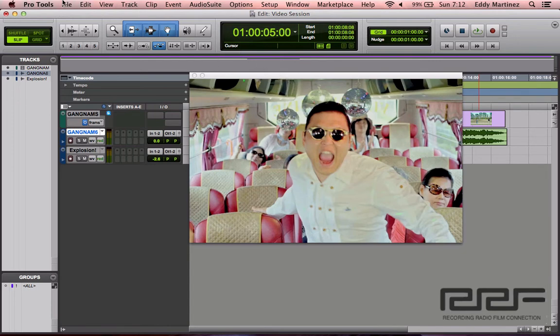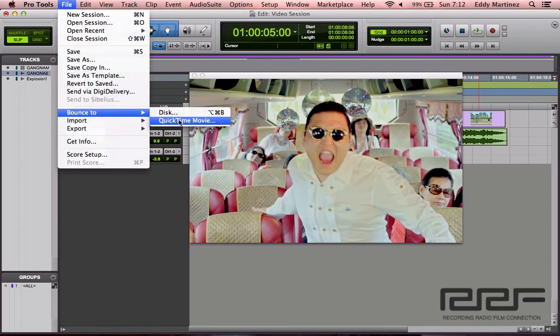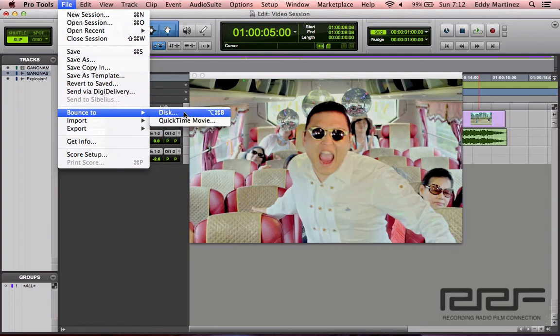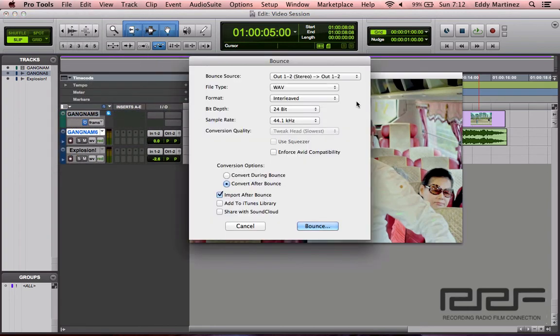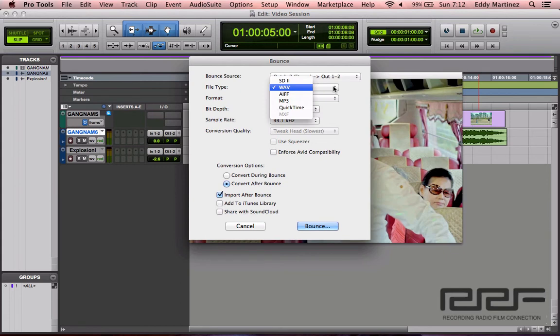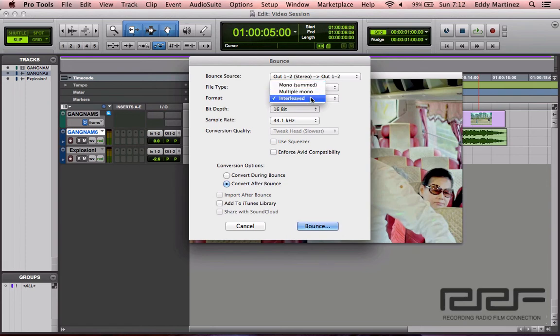OK, all right. So now the next thing you want to know is how to bounce this out. All you do is do what you would normally do. I go down to File, Bounce To, you'd bounce either to Disk or to QuickTime movie. If you bounce to, let me give you some different options over here. OK, it's going to ask, what file type do you want? If you want it to be video, you're going to go ahead and select QuickTime video. And then right here you have different options for the sound. OK, I usually leave it at its default.